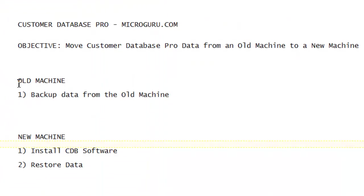We are now done with the old machine. On the new machine, we will install Customer Database Pro software and restore the data we backed up to the USB drive.